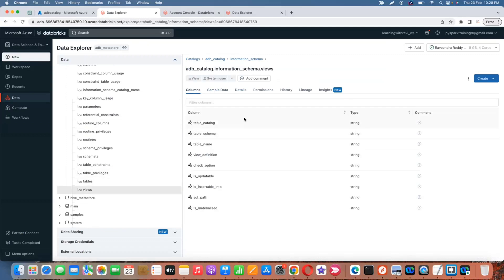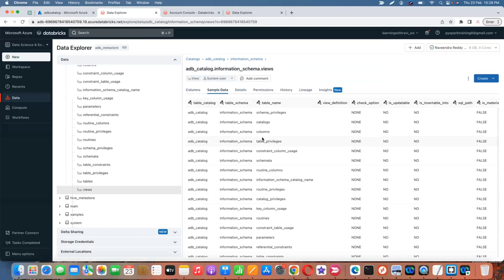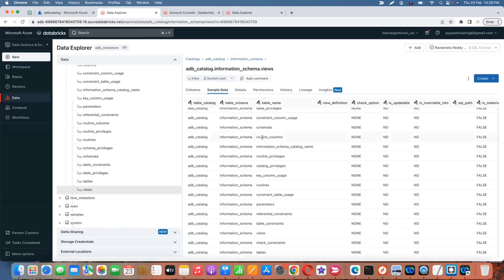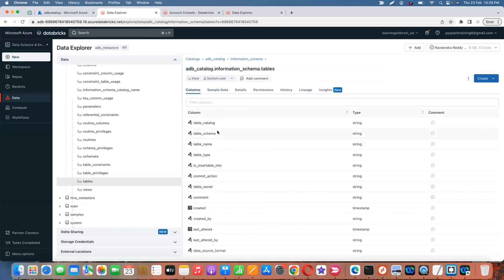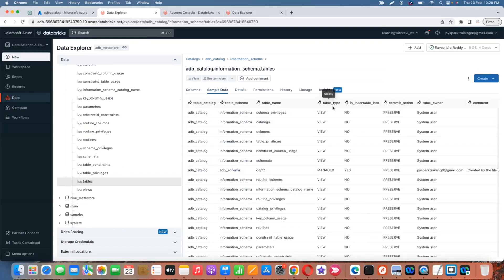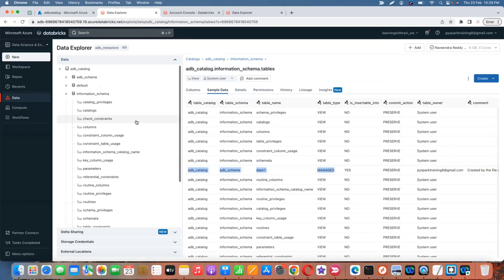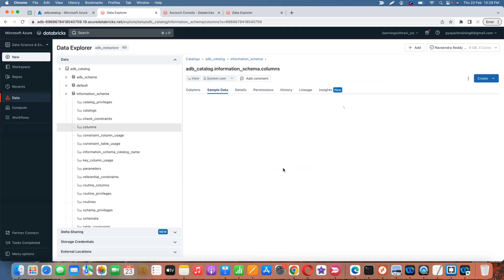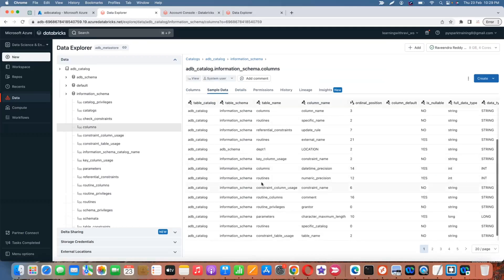The information schema contains views, not actual tables. If you go to Views you can see them. Under Tables you can see the managed table we created — 'MANAGED' is shown as the type, which is an advantage of the information schema. All column information and location data is available in these views, which you can query using notebooks.